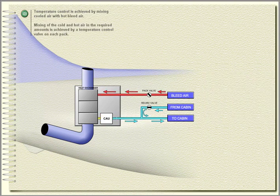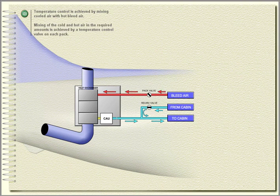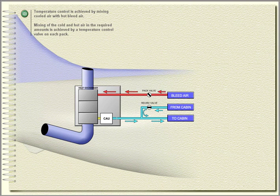Temperature control is achieved by mixing cooled air with hot bleed air. Mixing of the cold and hot air in the required amounts is achieved by a temperature control valve on each pack.